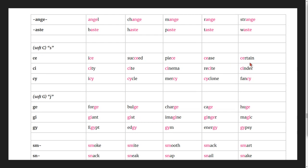More soft c examples: certain, city, site, cinema, recite, cinder.